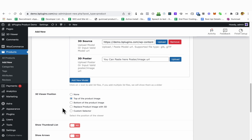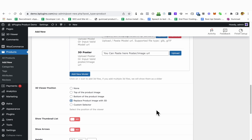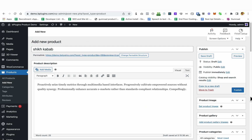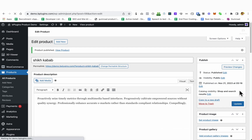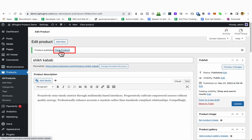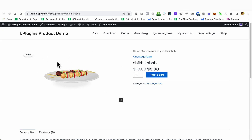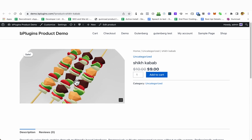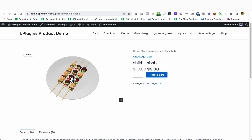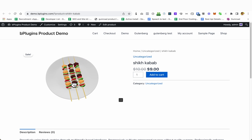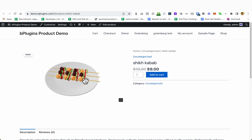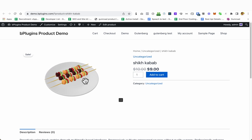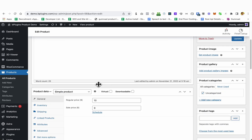You can also replace the product image with your 3D model. I'm going to click 'Replace product image with 3D' and let's see how it looks. I'm going to view the product. You can see that the 3D model is loaded here, so you can set any 3D model of your product to show on your website so that customers can see it clearly before purchasing.